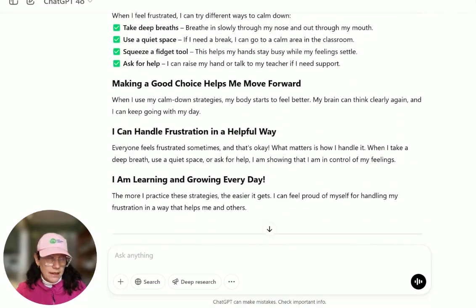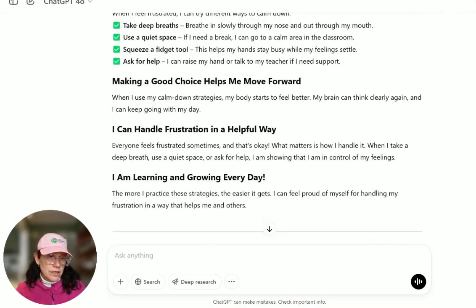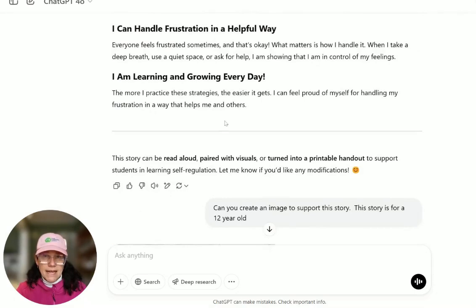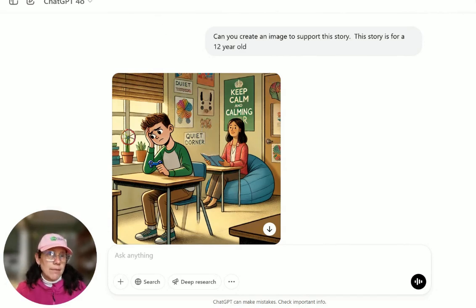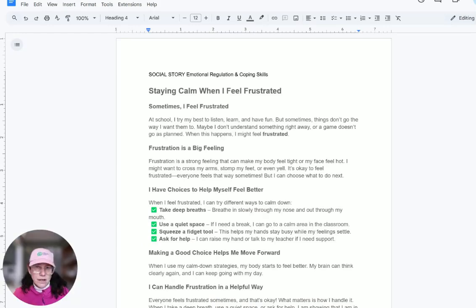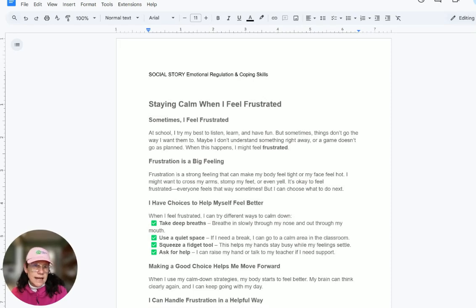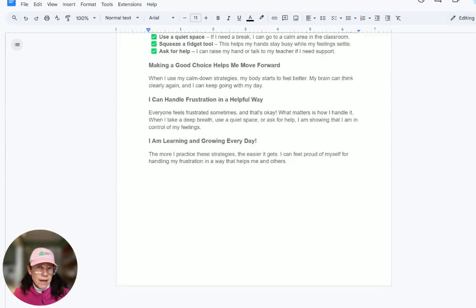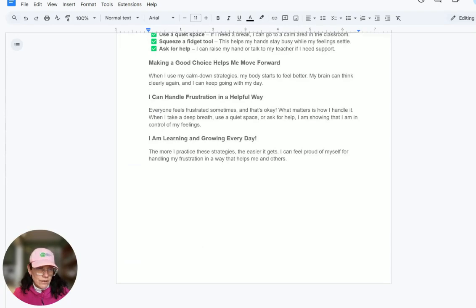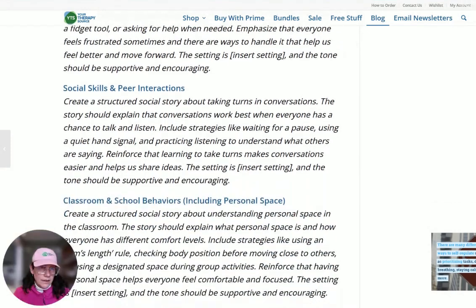If it wasn't as supportive and encouraging as you hoped, you could ask it to rewrite it. Then I asked it to create an image to go with this story, and this is what it gave me. I pasted it over in a Google Doc along with the text, and then you could share that story with the student. So let's try another one.